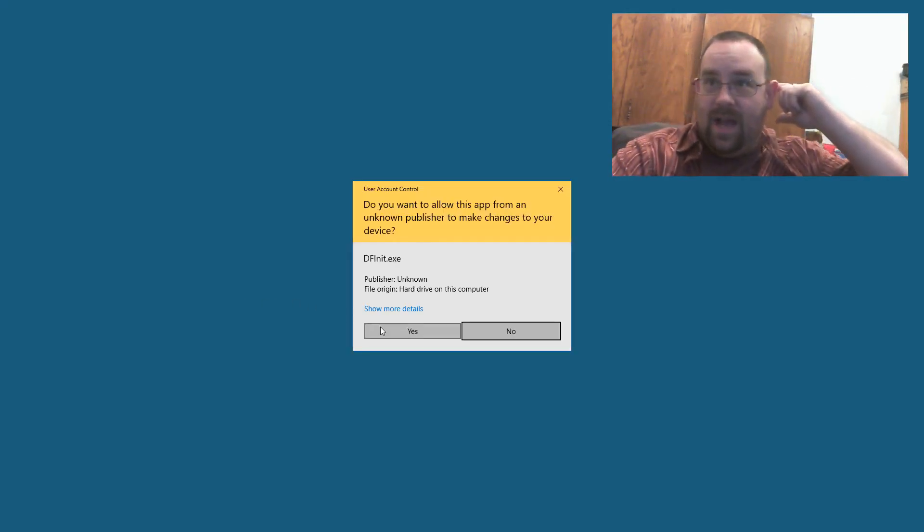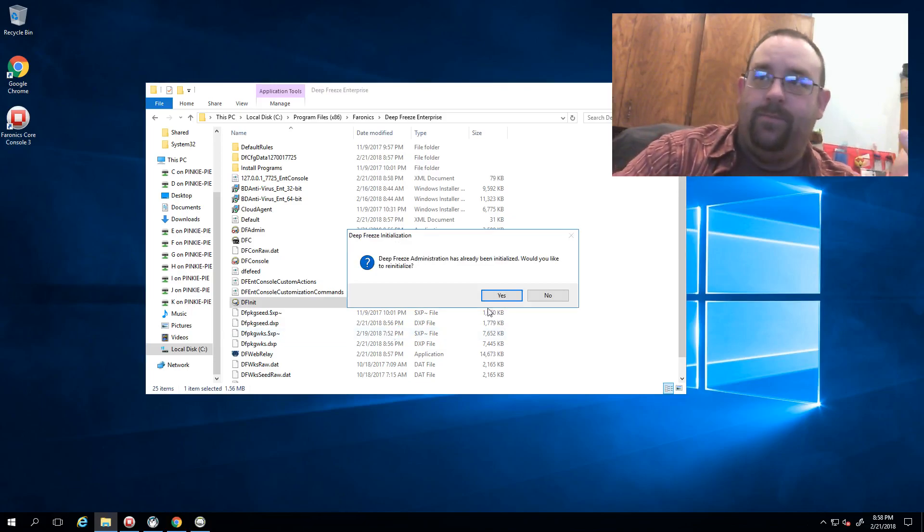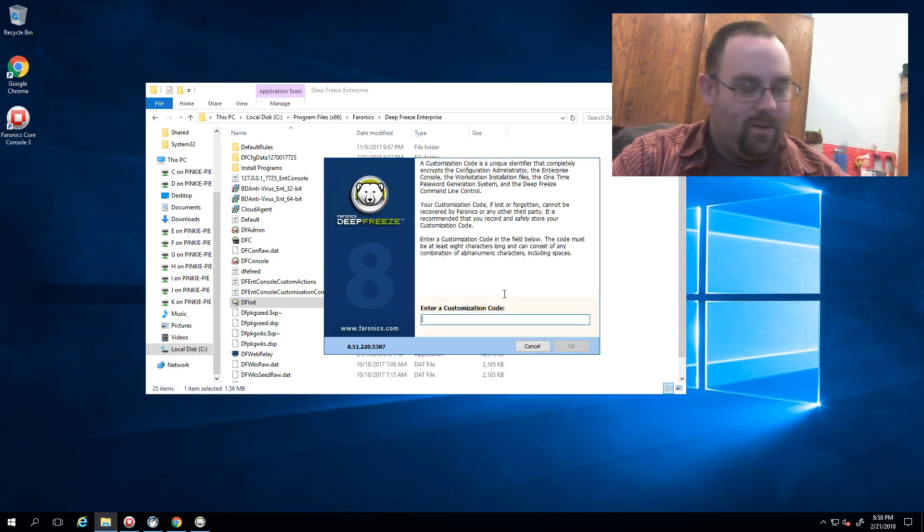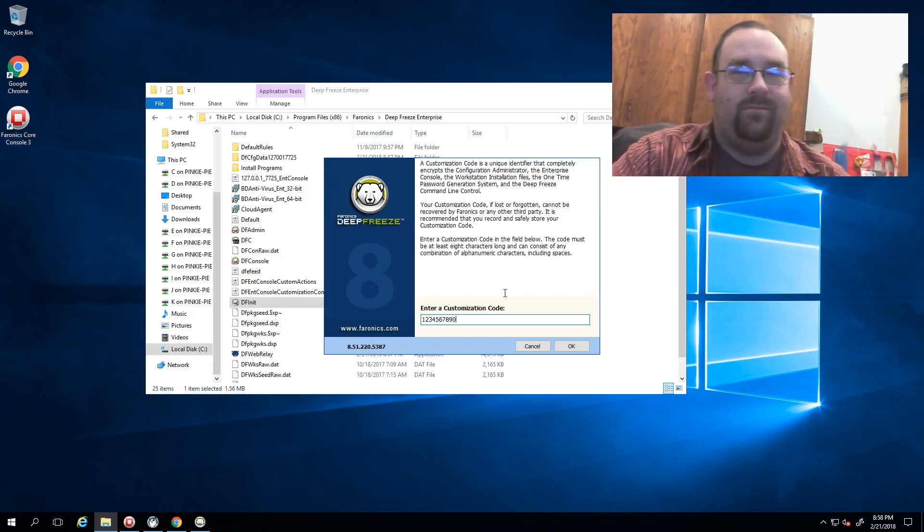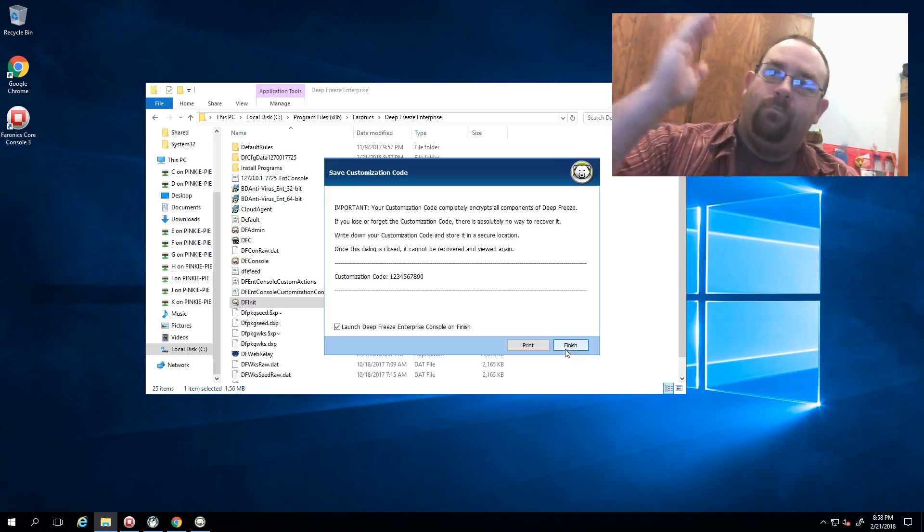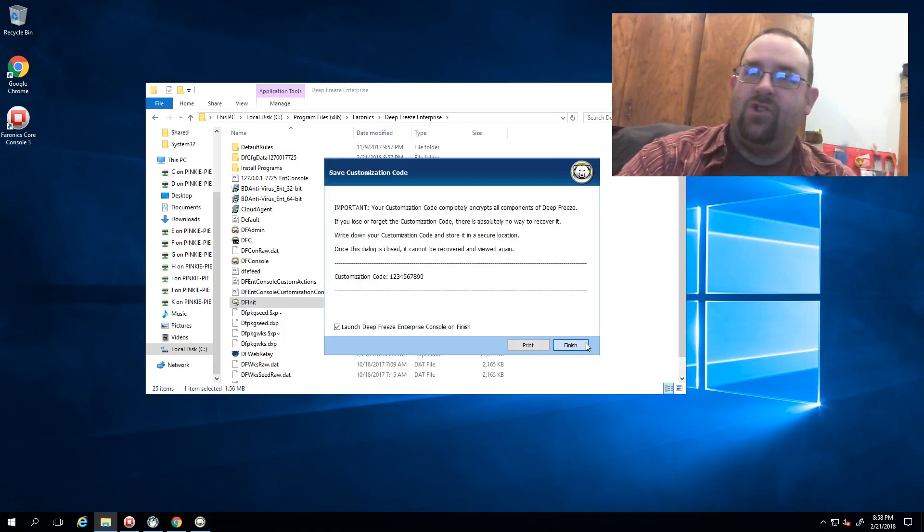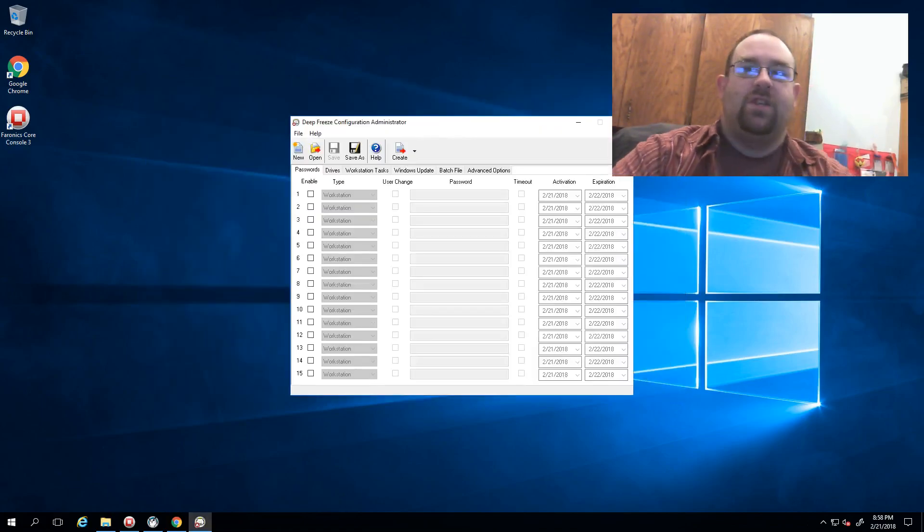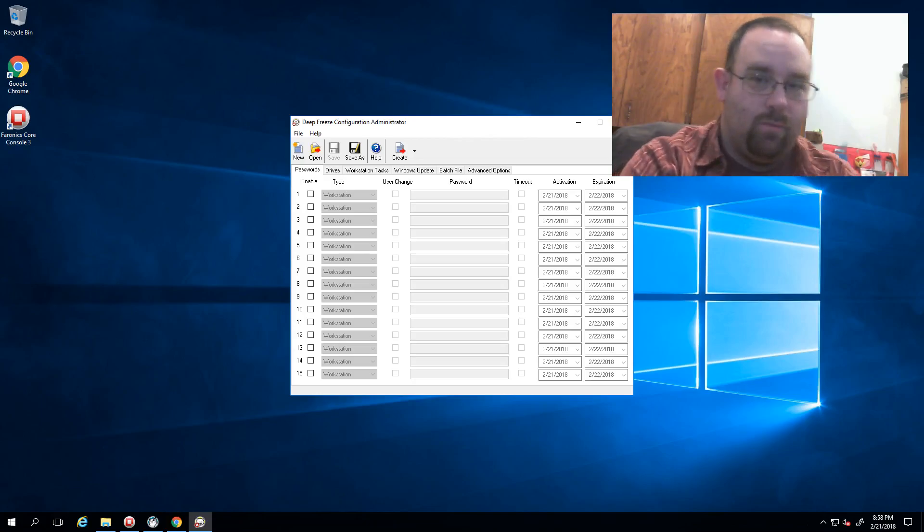When I run this, it's going to ask me for my customization code again. I say yes, I'm going to reinitialize it, and now I enter my proper, high security, ever so secure, don't share this with anybody customization code. Once this is in, I hit finish and the software goes through and sets everything back up and resets this code and brings everything back online.